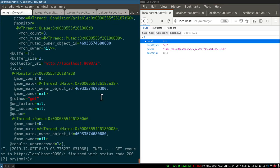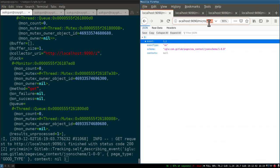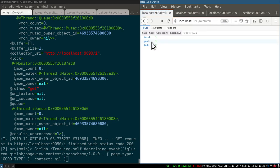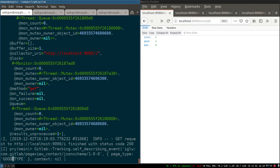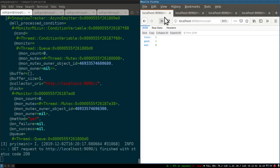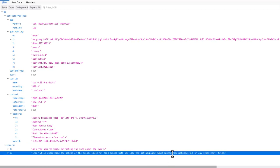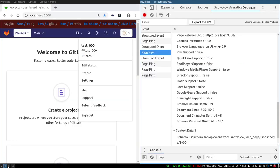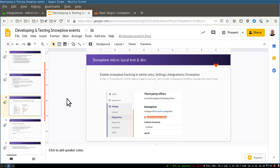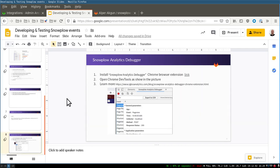Let's do another example and send a bad event. I currently have one good event in Snowplow Micro. I'll send a bad event by mistyping the page view context schema URL — for example typing 'page_view_bad' instead of the correct schema. You can see that mistyping the URL causes it not to validate, demonstrating how Snowplow Micro helps you catch schema errors. I'll link to the presentation where you can find more resources.